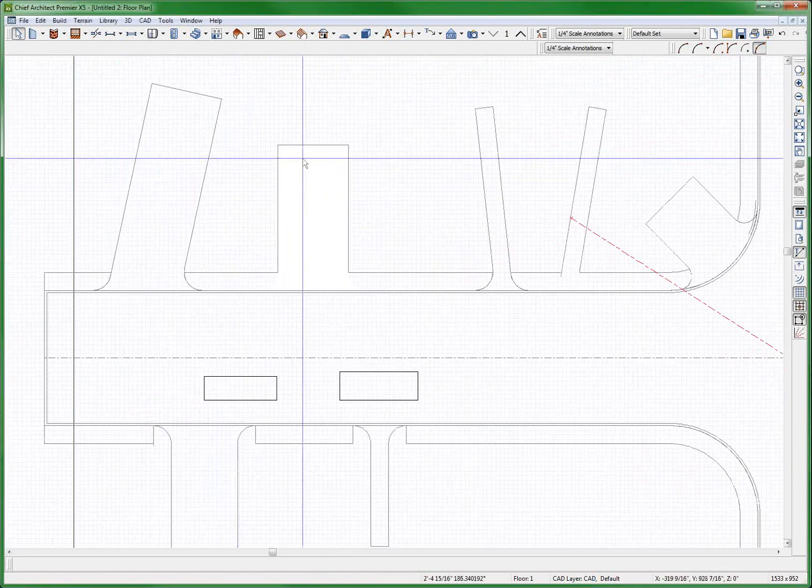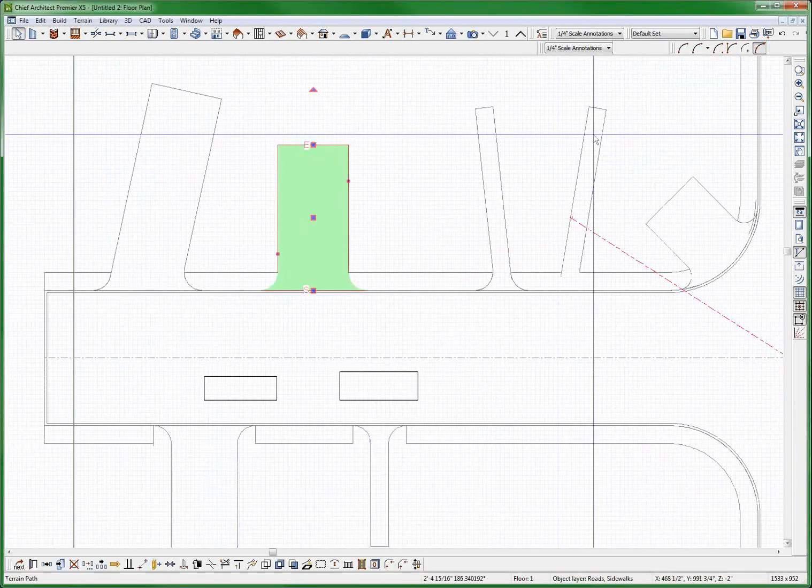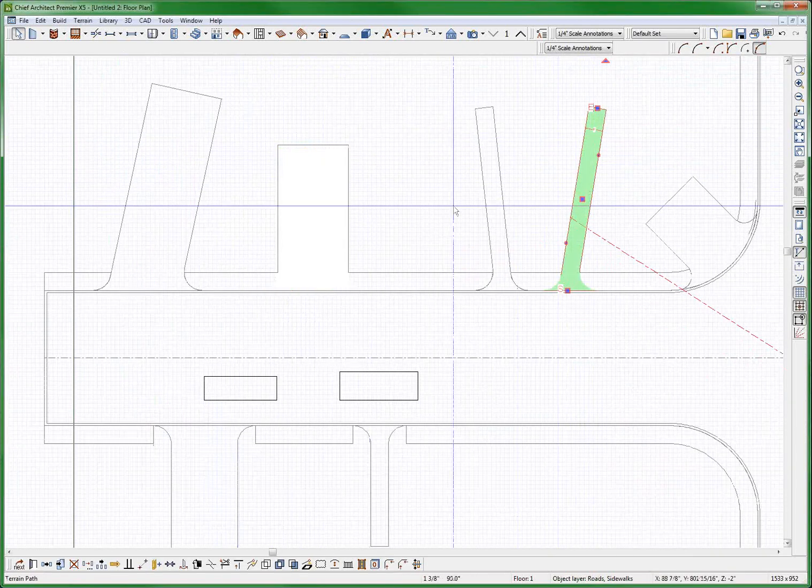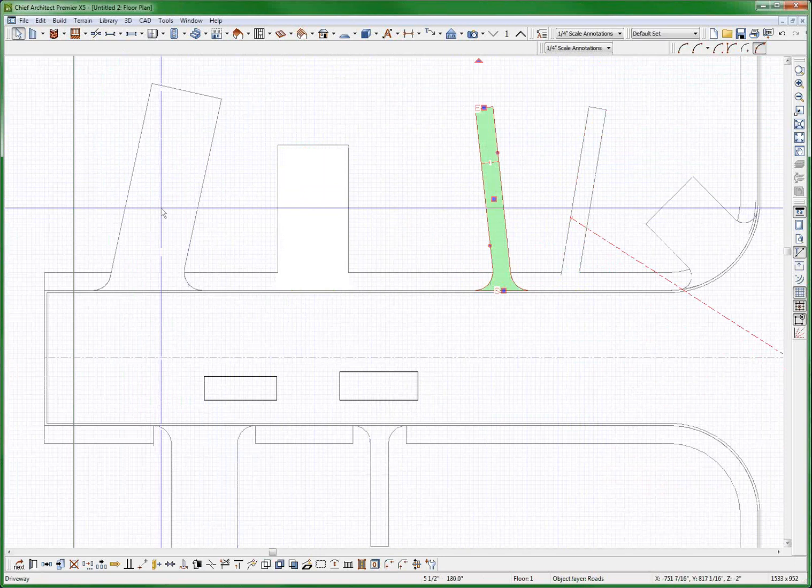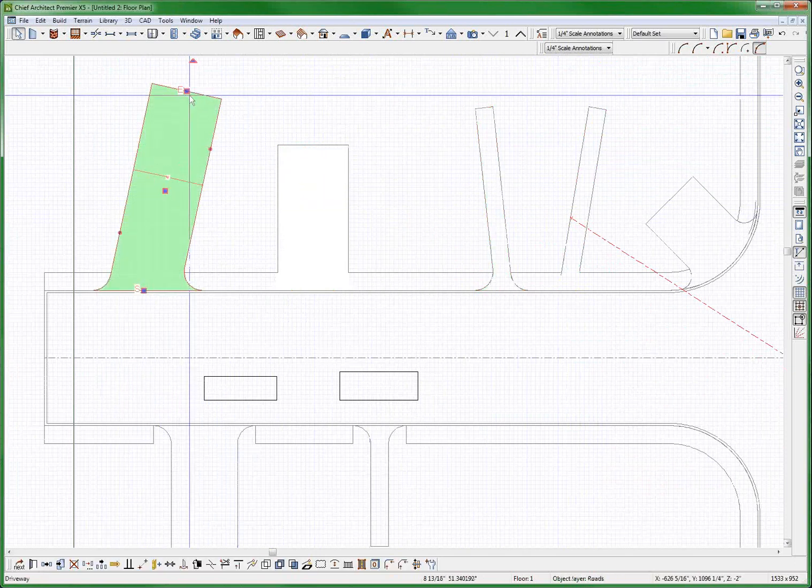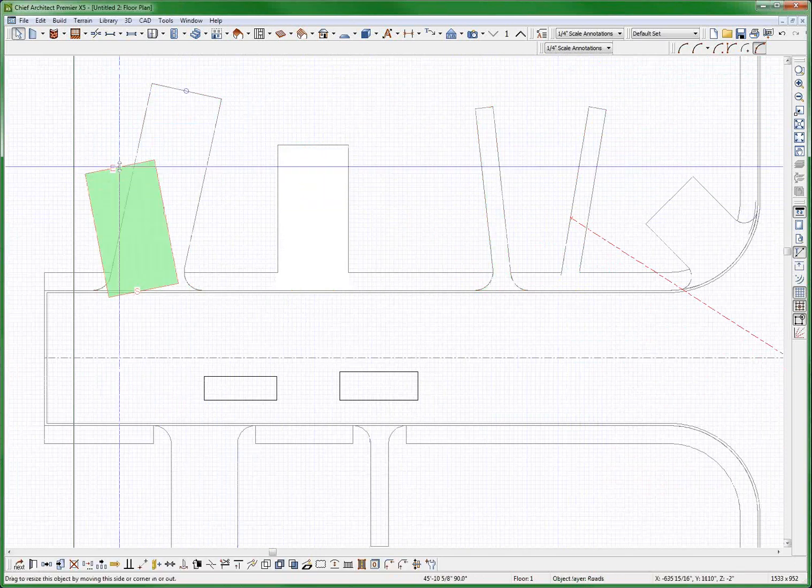Welcome to a driveway sidewalk flares. This is a sidewalk. That's a sidewalk. These are driveways. And notice I can see the flares on the driveways.